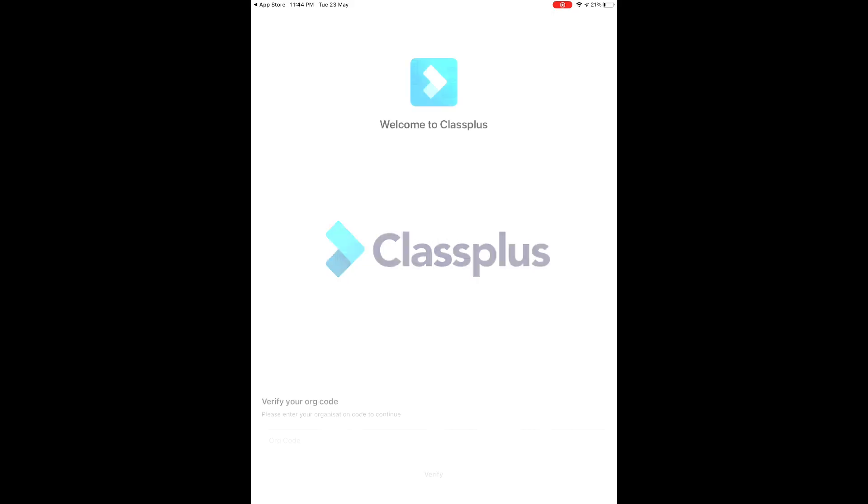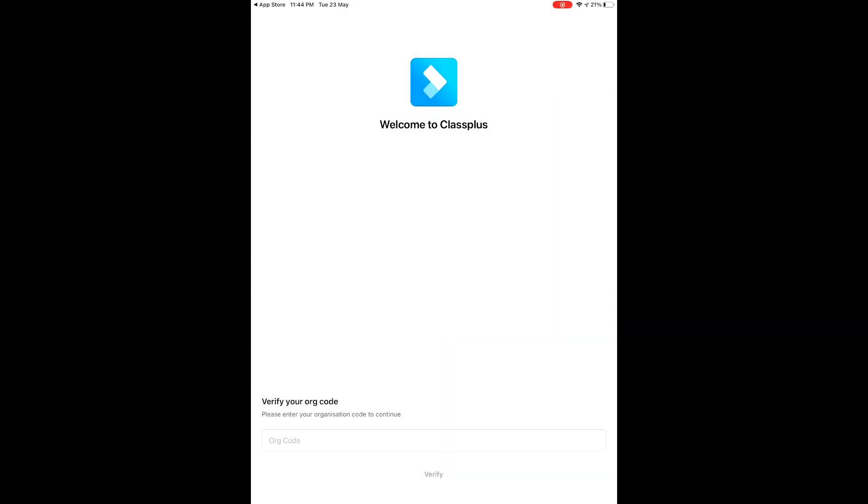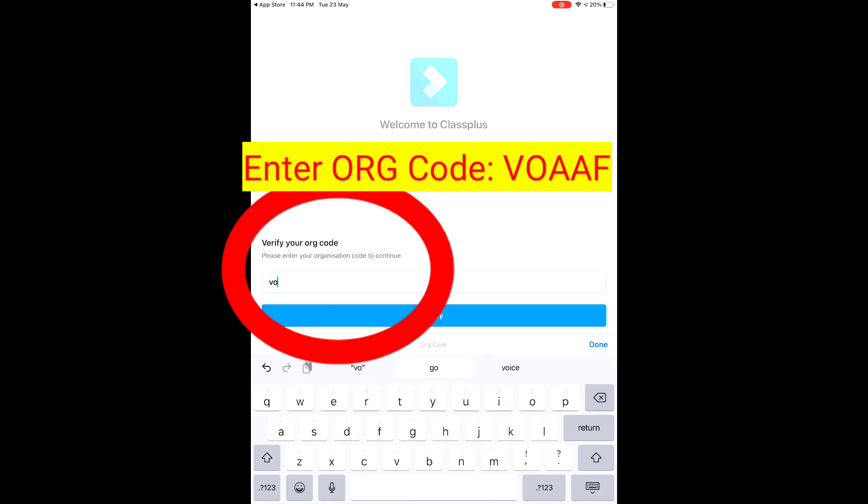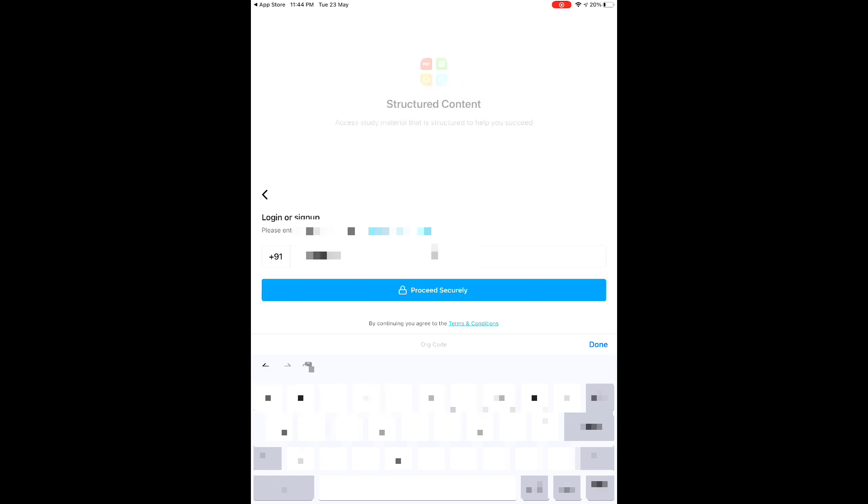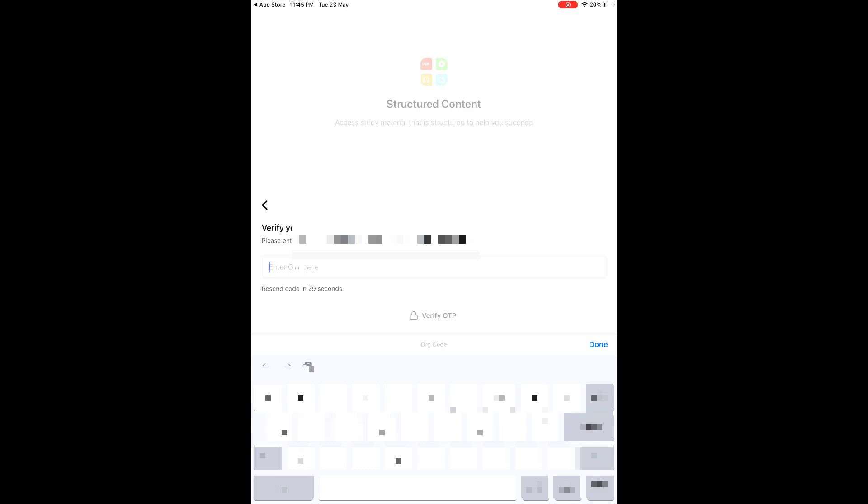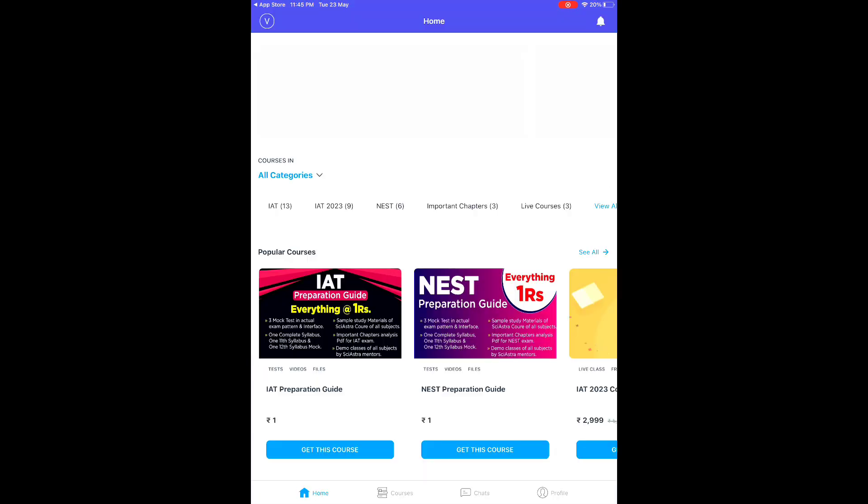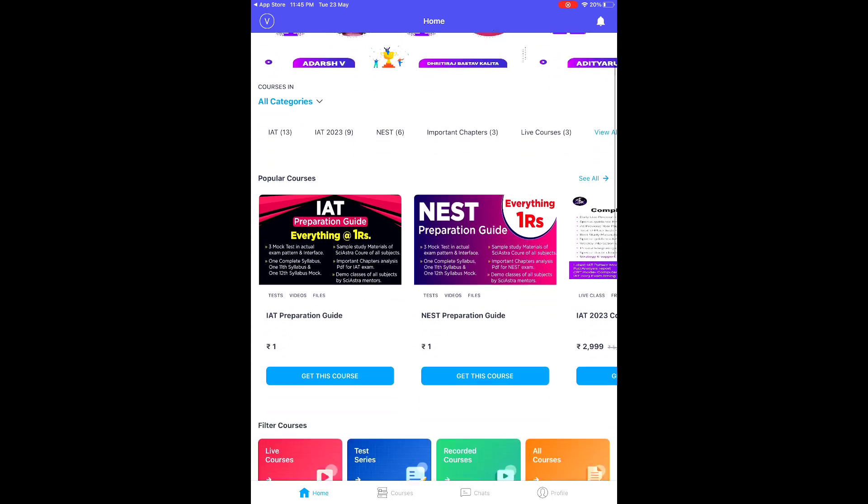First, you'll need to enter an organization code. Allow the permissions when prompted. Enter the organization code VOAAF - it can be capital or lowercase. Then enter your phone number. You'll receive an OTP on your phone number. Make sure you're using your own phone number so you can log in later and all access will be on this device. Enter the OTP and the app will open on your iOS device.